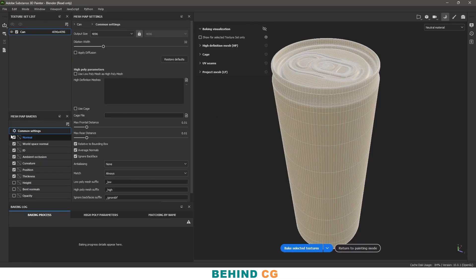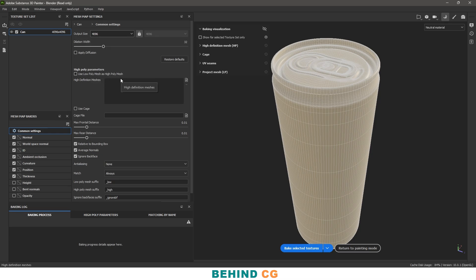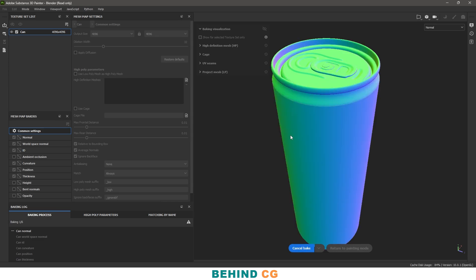After opening the baking settings, I'll keep the same settings as they are because I don't have a high-poly model right now, so I'll keep the same mesh as the high poly. In the output settings I choose 4K again so the output texture will be 4K. In the common settings I'll uncheck ambient occlusion because I don't need it right now. Without any other changes, let's click Bake Selected Textures and let it bake.